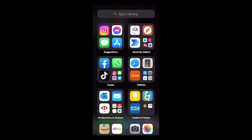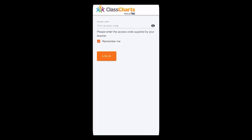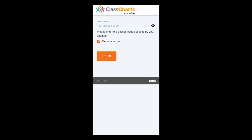This is a video tutorial on how to access Class Charts on an iPhone or Android device for students at Wellfield School. Please install the Class Charts for Students app first of all. Then, when the app is open, please enter your access code that was given to you by your teacher.